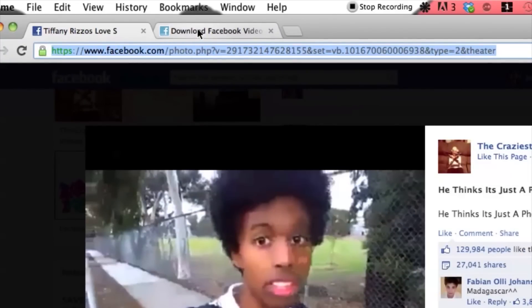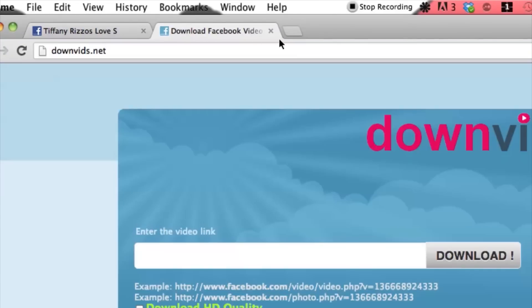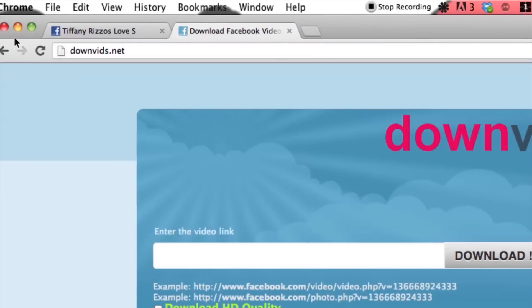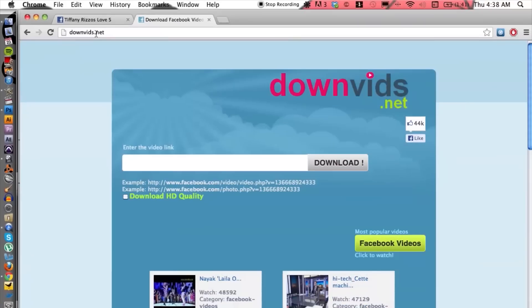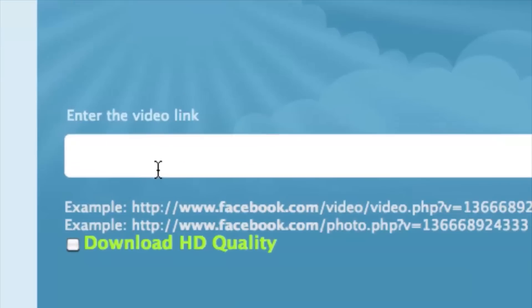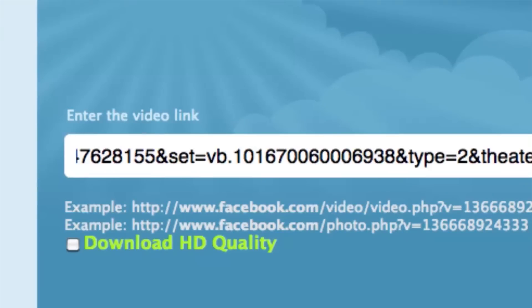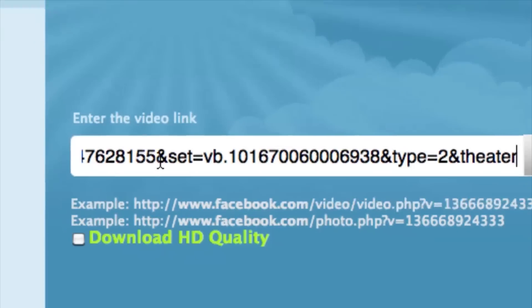From there we're going to open up a new tab and go to a website called downvids.net. From there we can enter in the video link that we had just copied and I'm going to hit Apple V so I can paste.